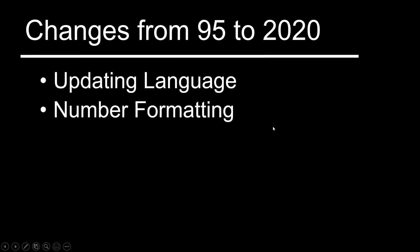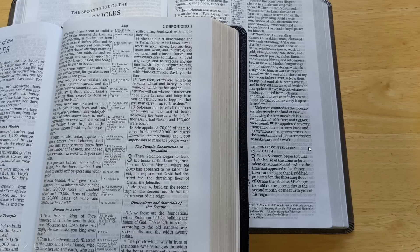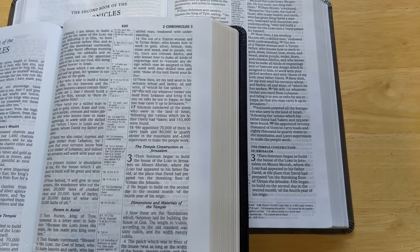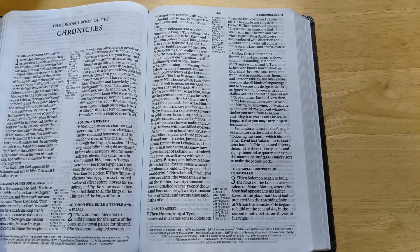Another difference is in number formatting. In the 95 edition all the numeric notation is written as numerals. In the 2020, they sometimes write it out in words and sometimes use numerals. I believe the pattern is that when you have an even thousand number — nothing in the hundreds place — they write it out with words, whereas numbers with hundreds are kept as numerals. So it's just a stylistic choice, making it look cleaner rather than having numeric notation all over the place.